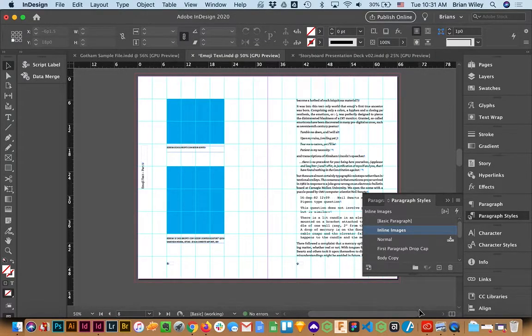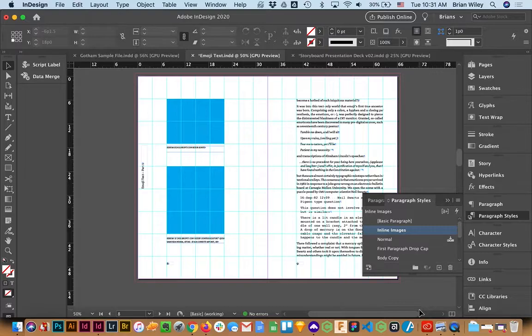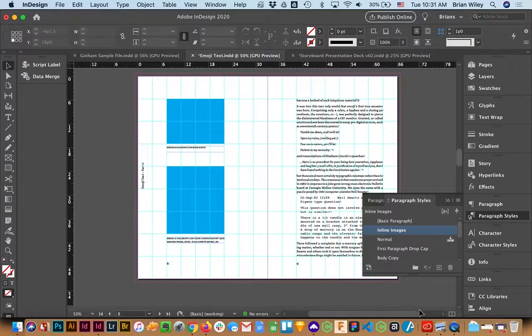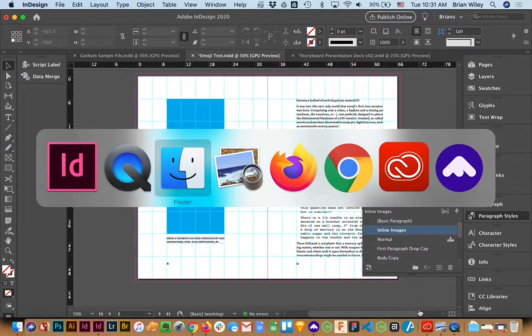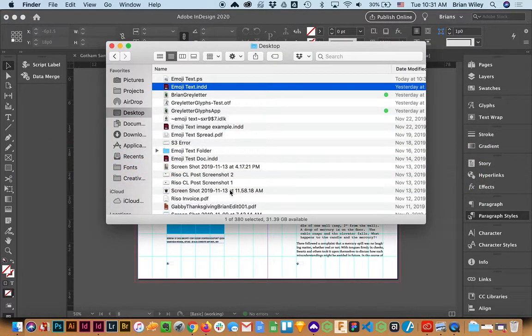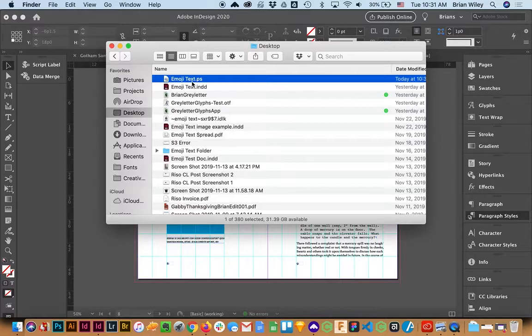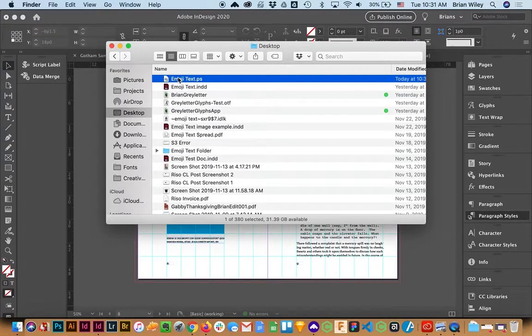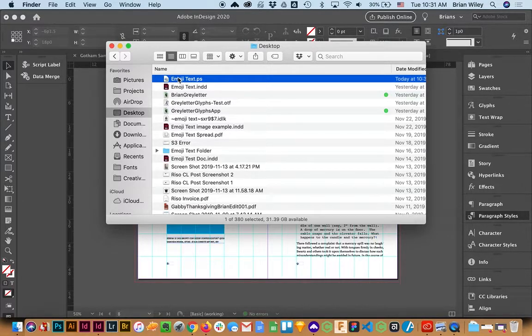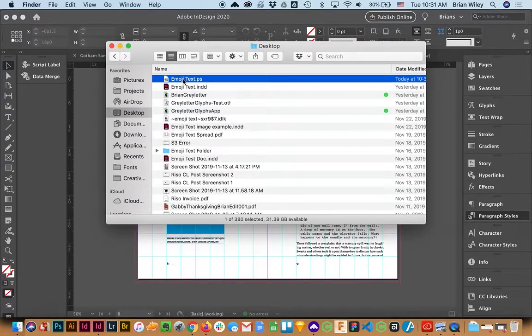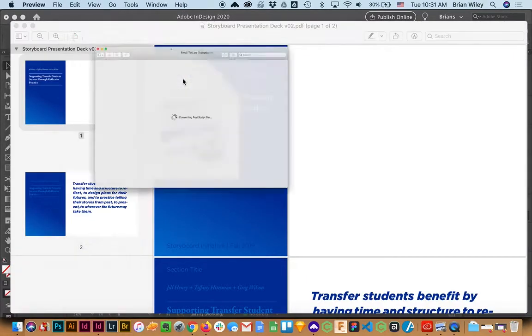And I'm going to click Save. Now I've already addressed that I want to call this a .ps file in previous tests of this. But like I showed in the demo, you may have to confirm that you want this to be a .ps file. So this is going to be the file it generates. And I'm going to double click on this.